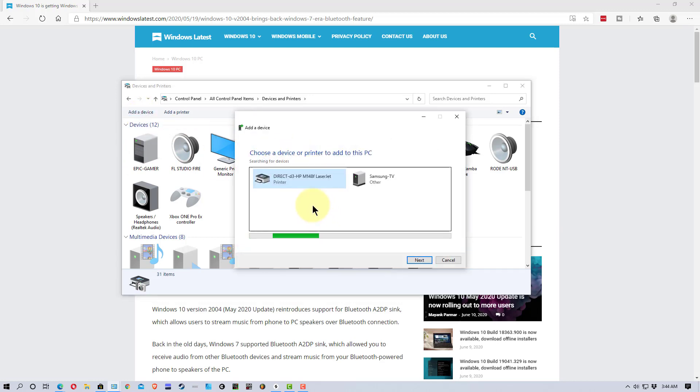And it will start to look around and detect devices that you can connect. It may take a minute to do this.